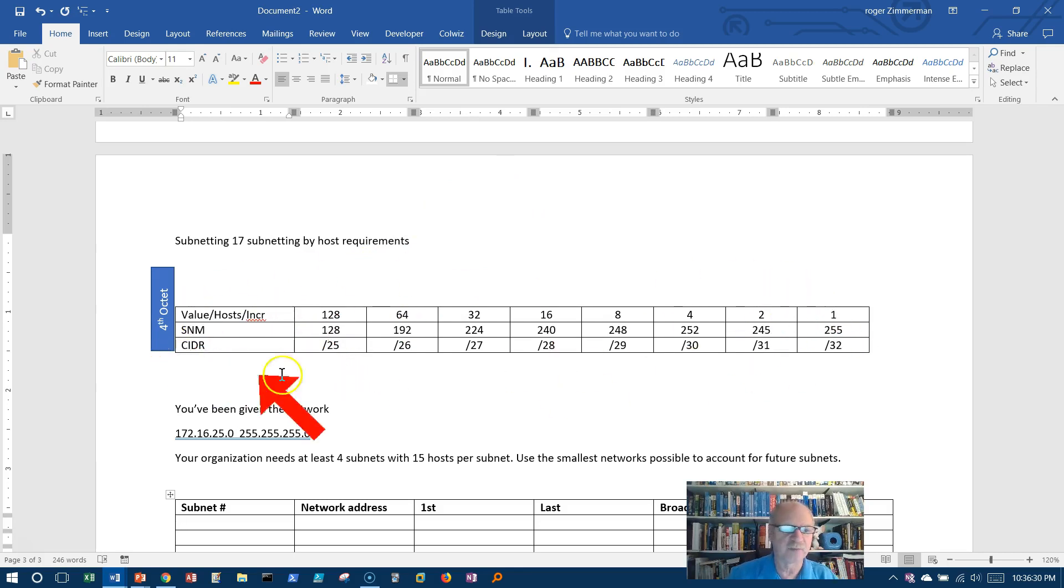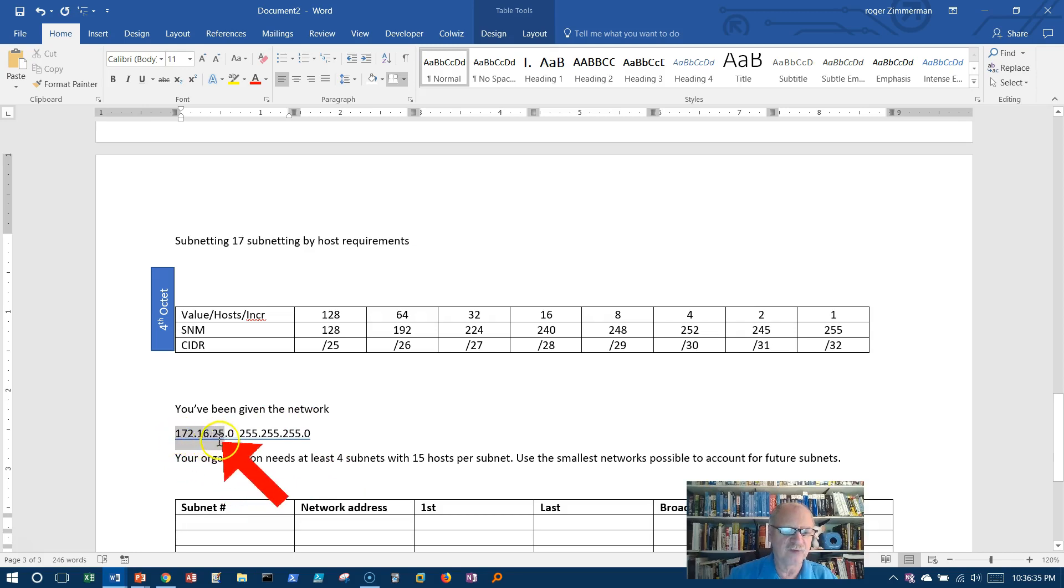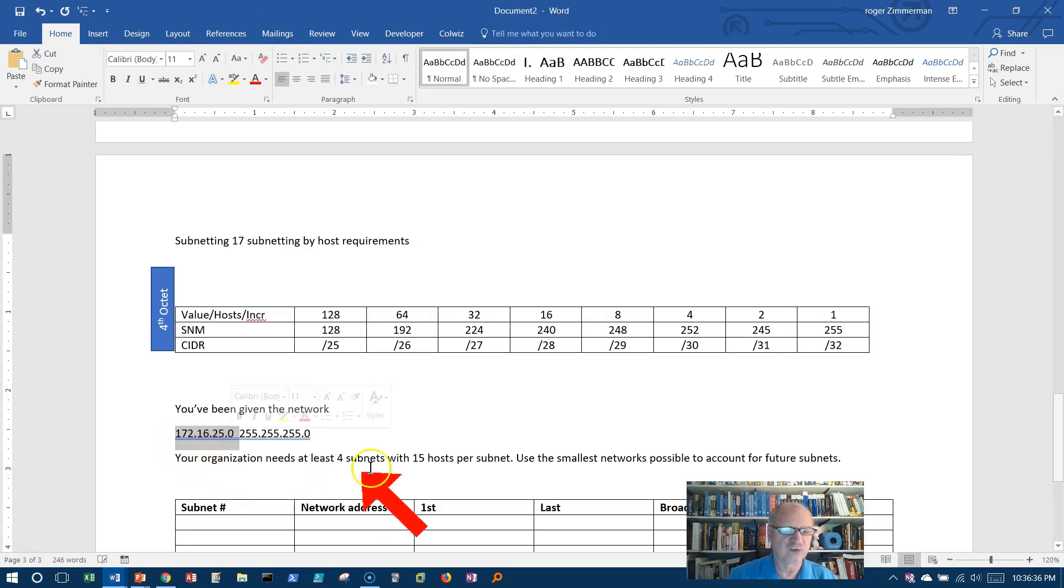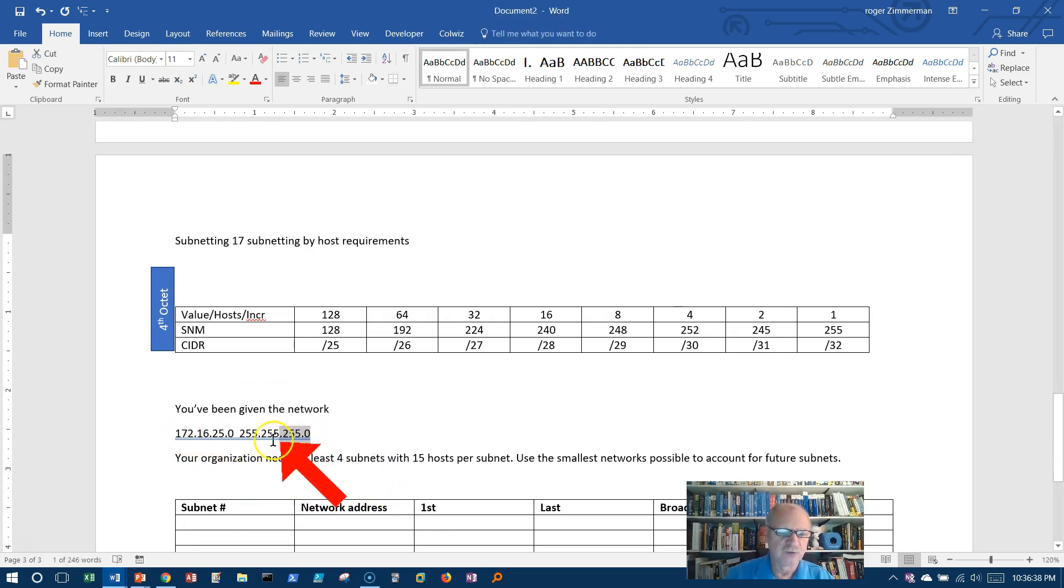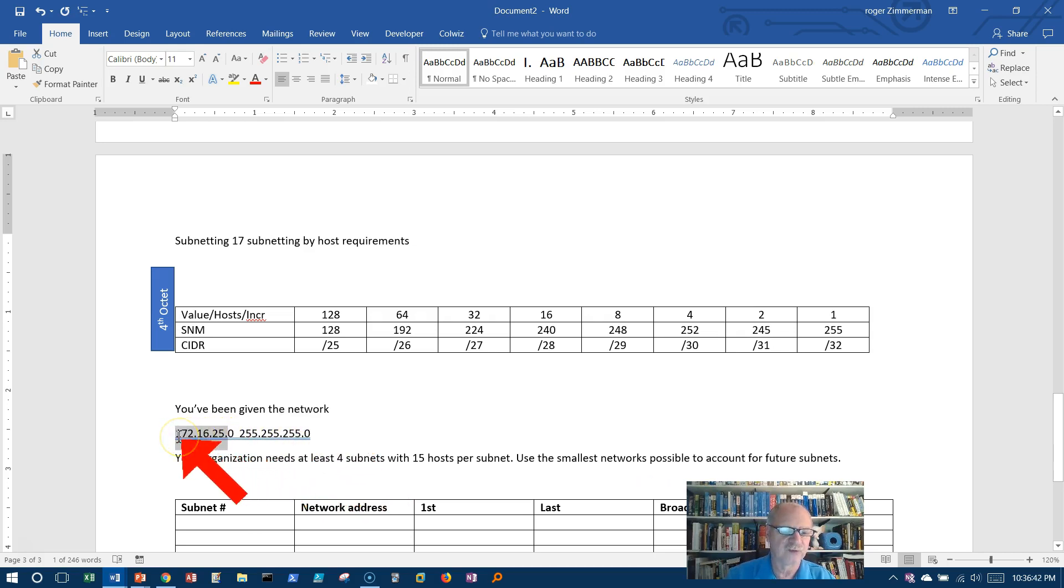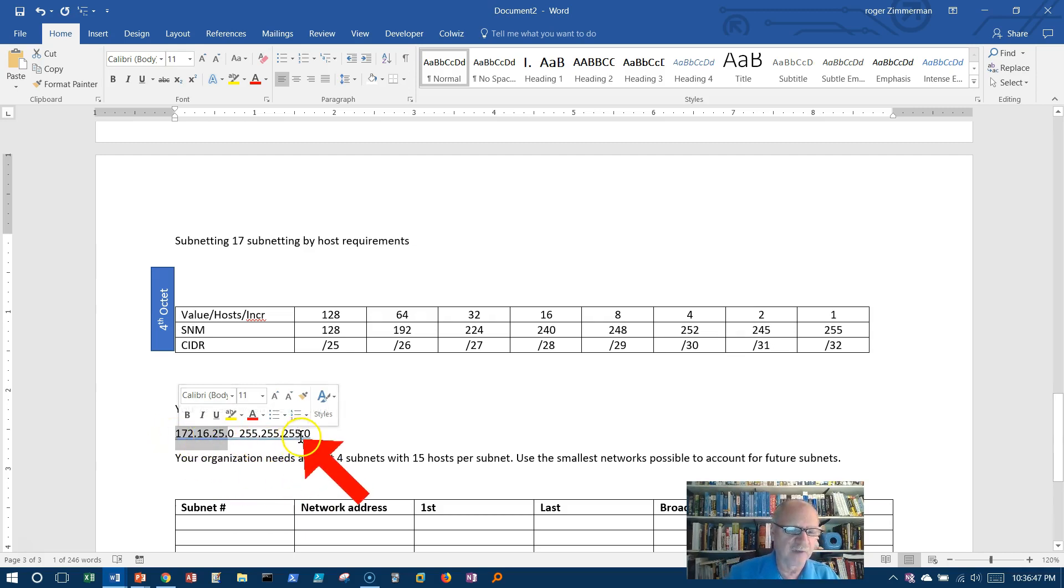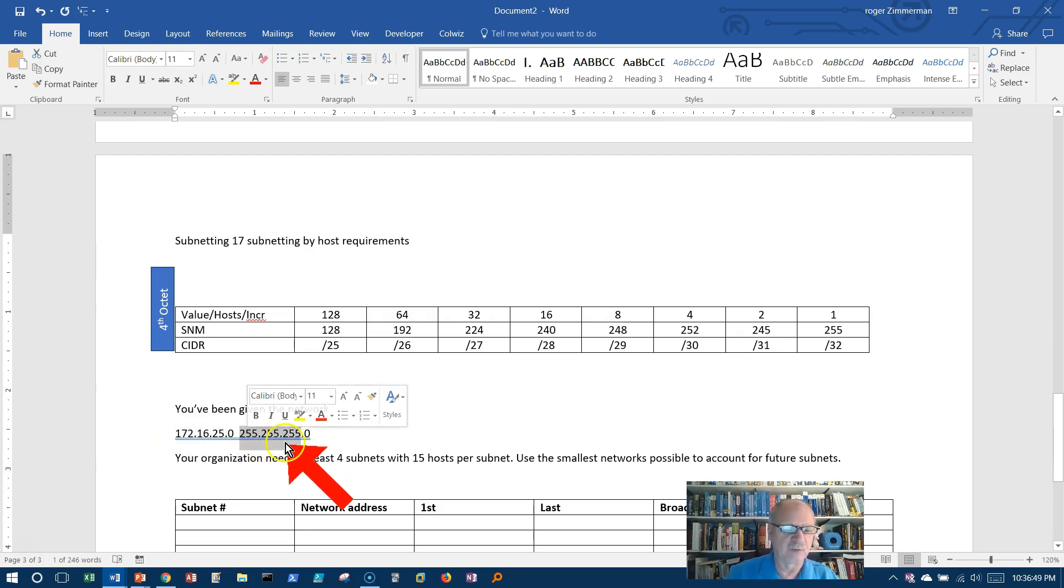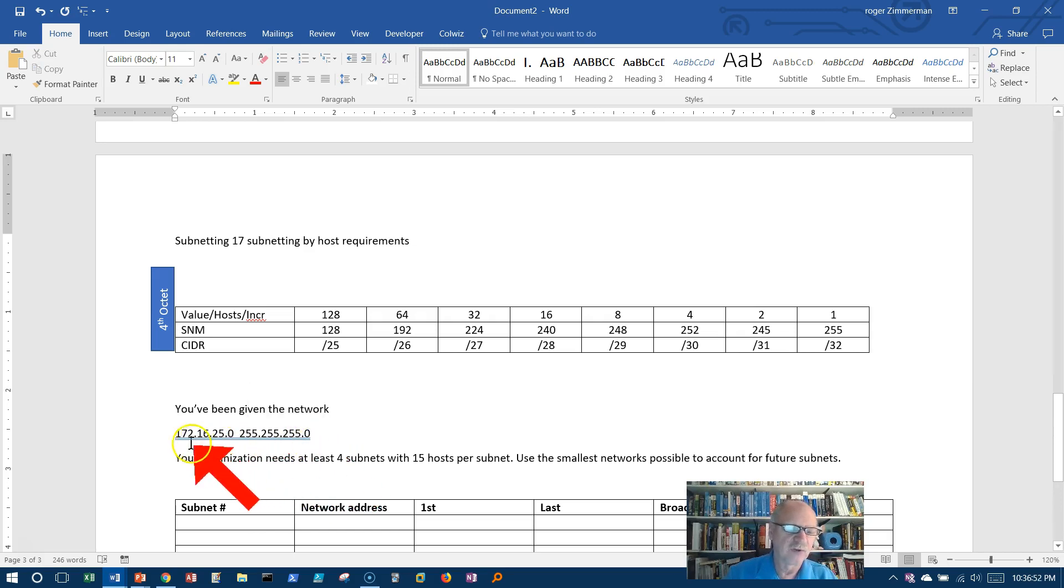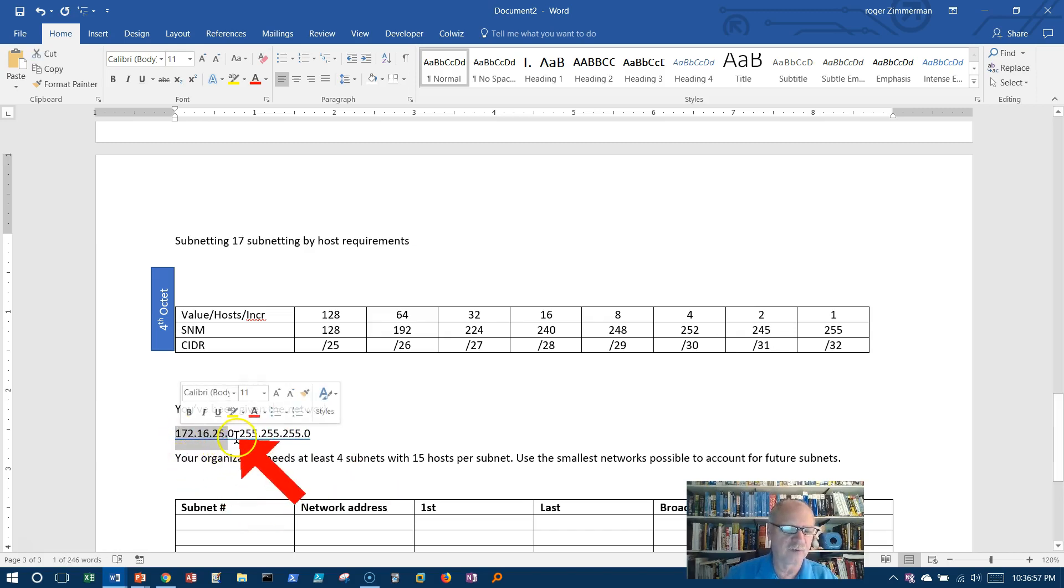Here's our table again, we're still in the fourth octet and we've been given the network 172.16.25.0 255.255.255.0. So this is a class B address, but we've been told that our network has three 255s in it, so right now we don't really care about the class. All we care about is the fact that we know this is network.